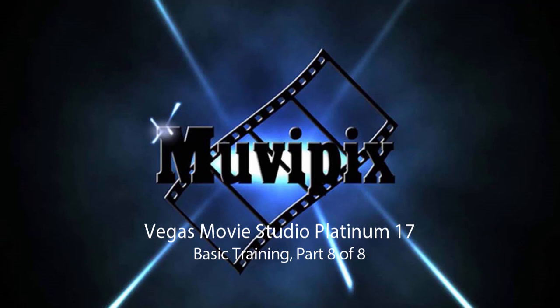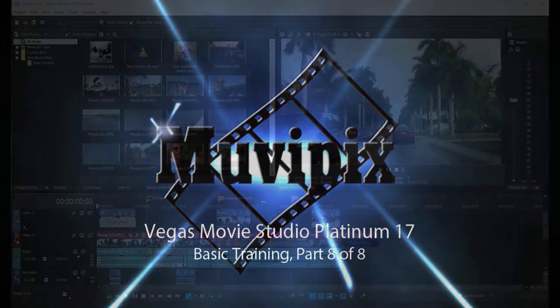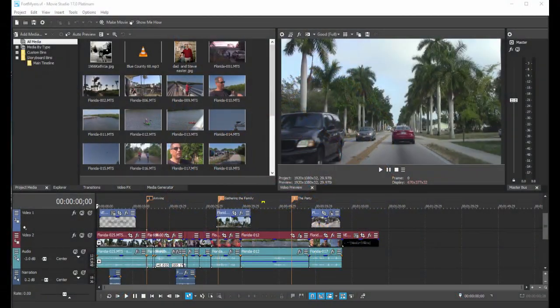Hello again, Steve Grazetti, co-founder of MoviePix.com and author of the MoviePix.com guides to Vegas Movie Studio Platinum as well as DVD Architect. We made it. We're here at part eight of our eight-part basic training with Vegas Movie Studio Platinum.